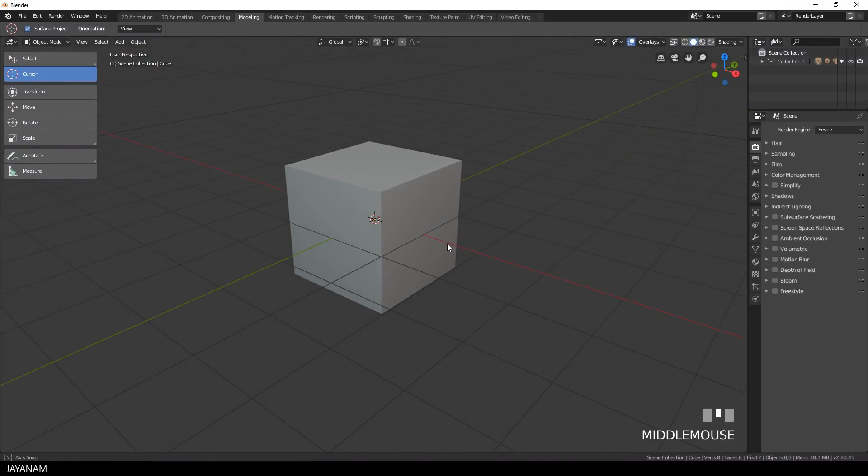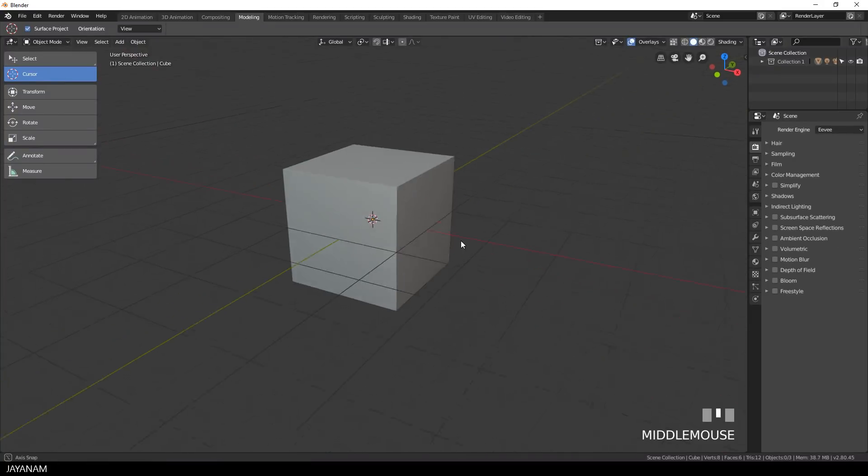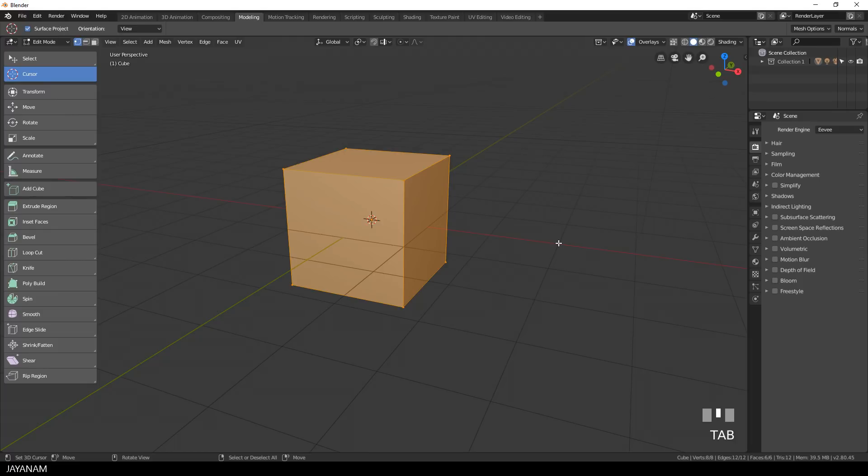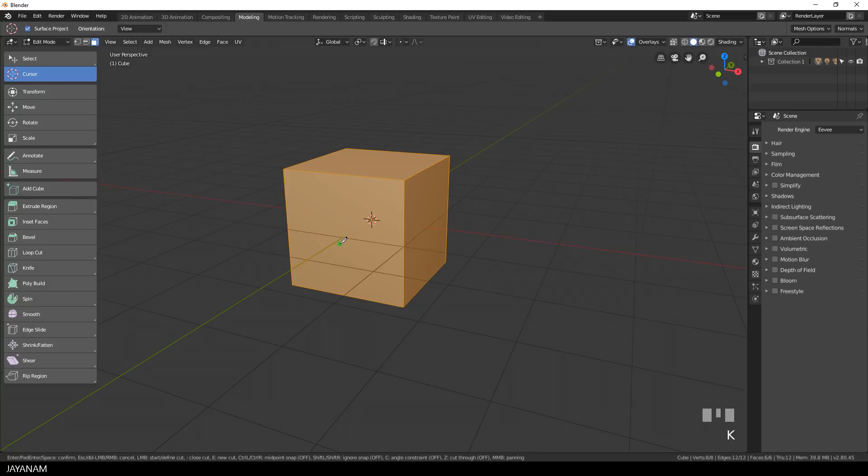So let's get started with the default cube and I go to edit mode and face selection. And then I press the K key to activate the knife tool and as you can see we can snap to edges...